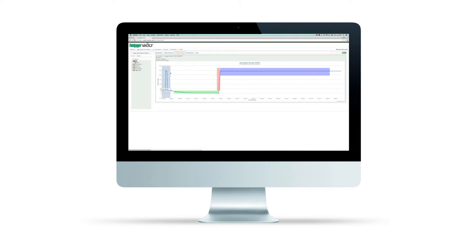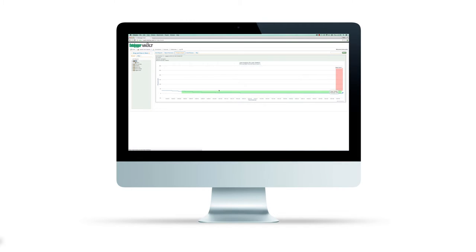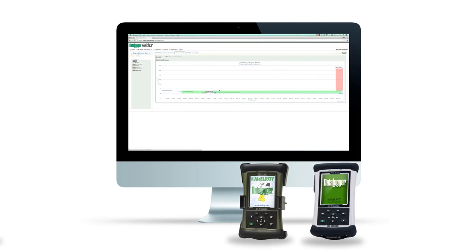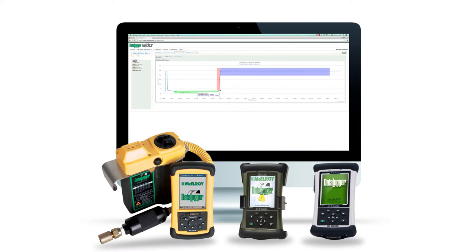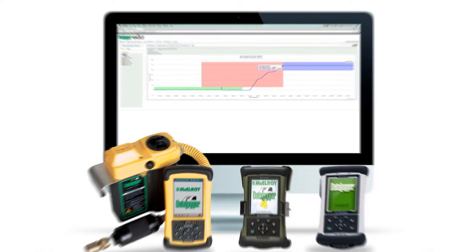The Fusion Guide graphs make it easy to read and understand the data collected in your joint reports. The Fusion Guide graph feature is available only with Datalogger 4 and 5 joint reports. Datalogger 3 users can view the graph on the vault, however, the Fusion Guide overlay is not available.